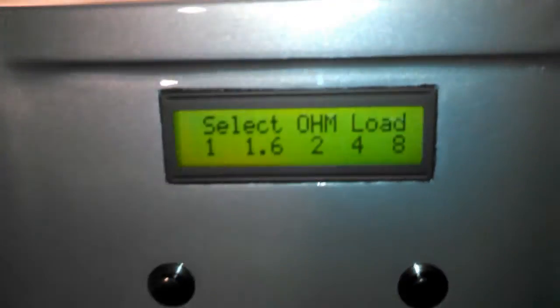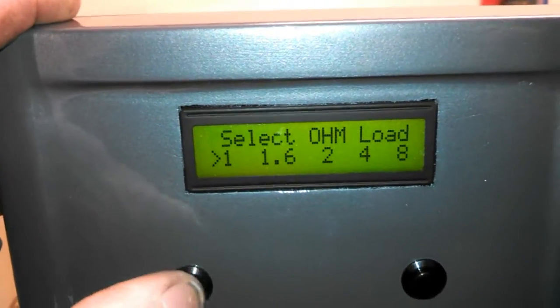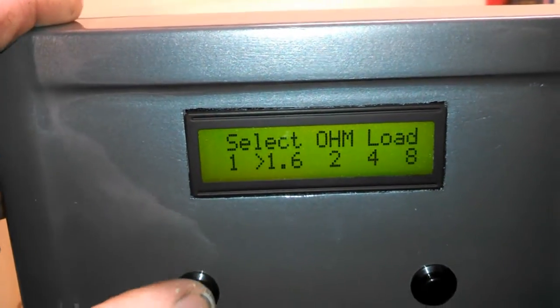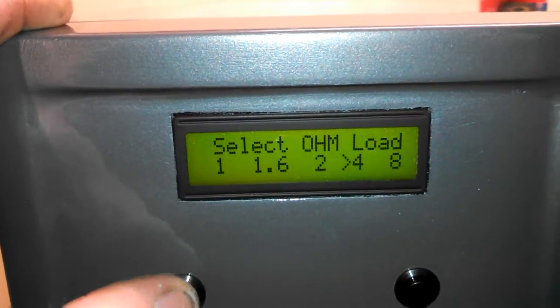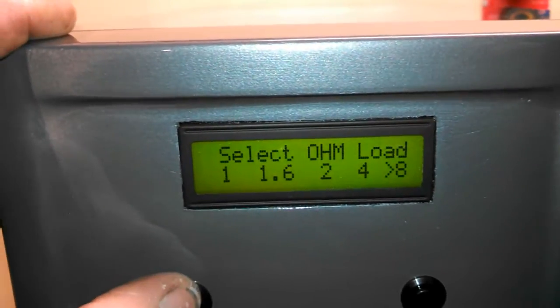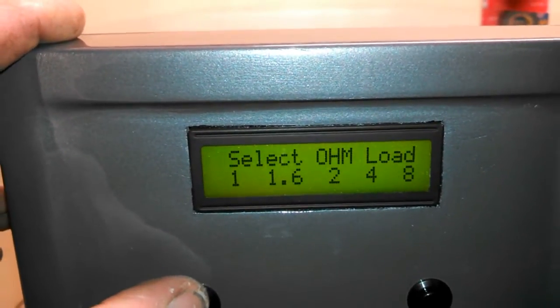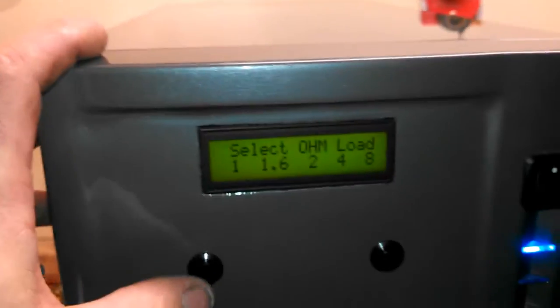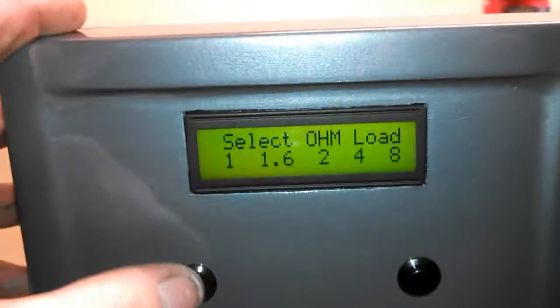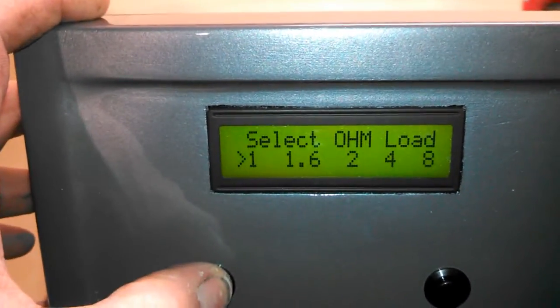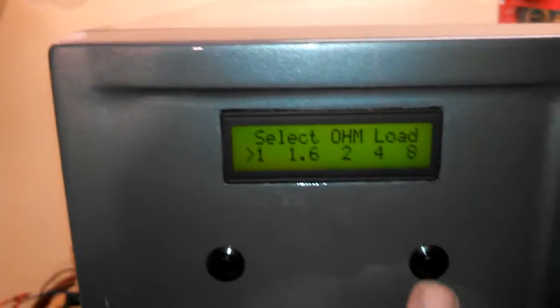Okay, so basically you have a menu here. You can select what ohm load you want. 1 ohm, 1.6 ohm, 2 ohm, 4 ohm, 8 ohm. Eventually, I want to upgrade this to be able to do lower loads and more power, but for right now, 1 ohm is the lowest load.